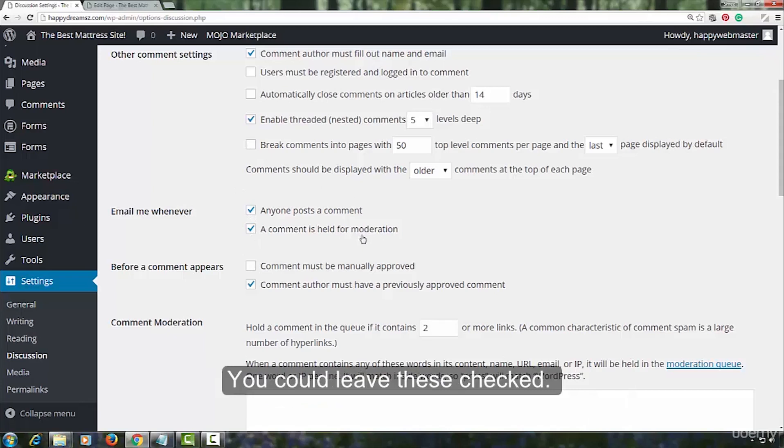This one, comment blacklist allows you to specify words you do not want to appear on your website. WordPress will then check every comment against this list of words. If the comment contains one or more of those words, the comment will be automatically blacklisted. You can find these lists online.